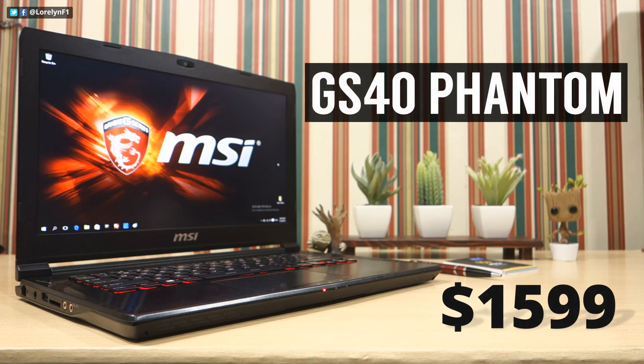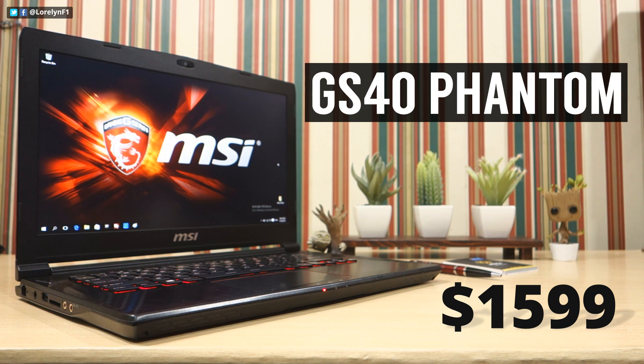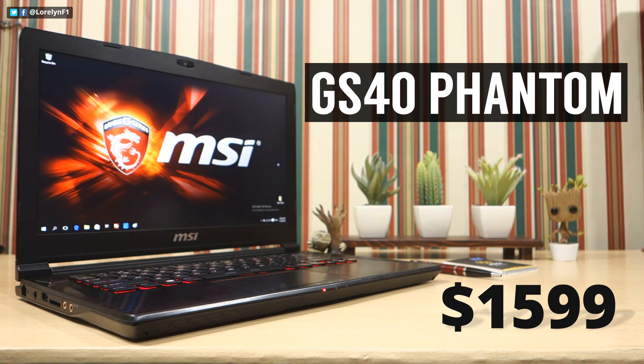Price starts at $1600, and this is pretty affordable considering all the beefy hardware inside this laptop. Alright, so let's take a look.